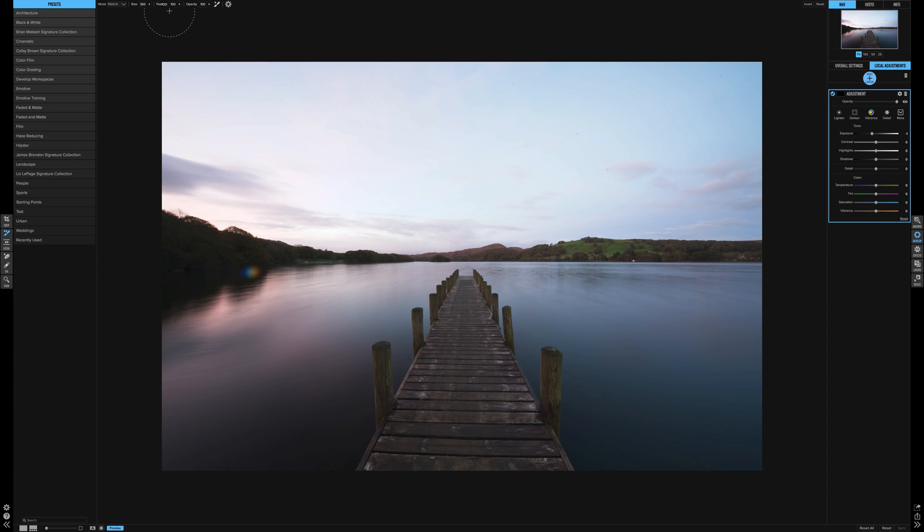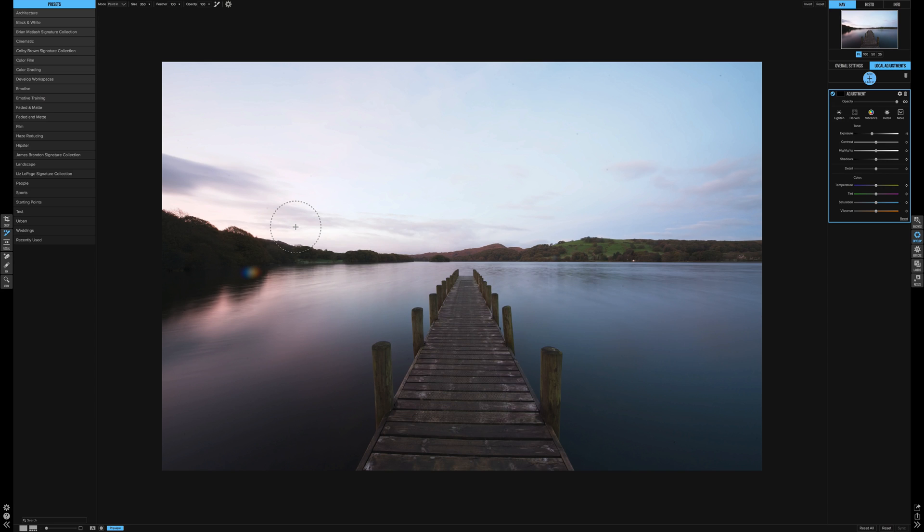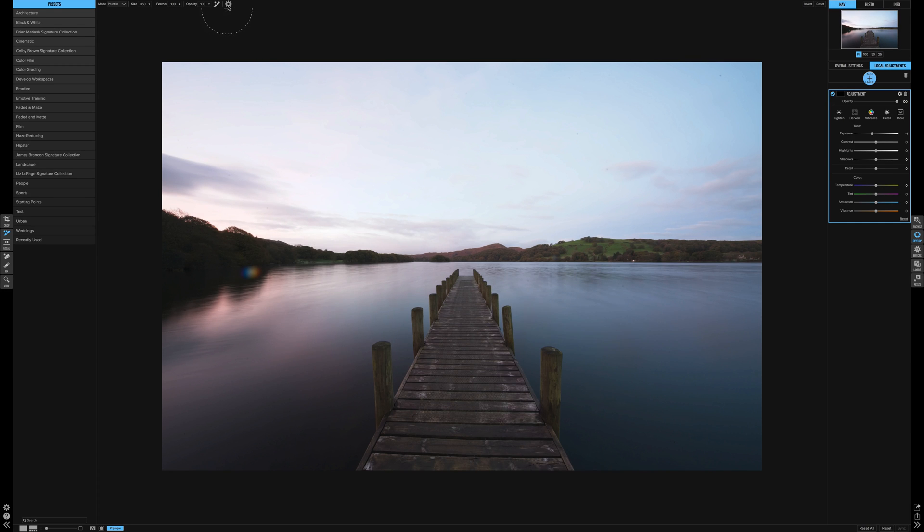The feather, self-explanatory, it literally feathers how far away from the edge of the brush the feather goes. Opacity again, it's pretty self-explanatory. It's just how much of the mask actually applies. Now the next two is the perfect brush and the settings for that.